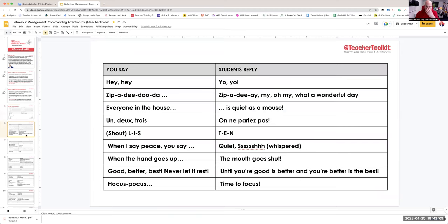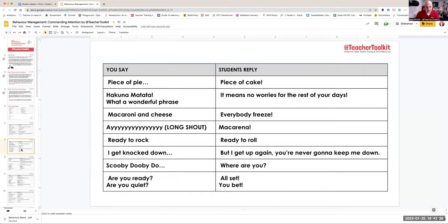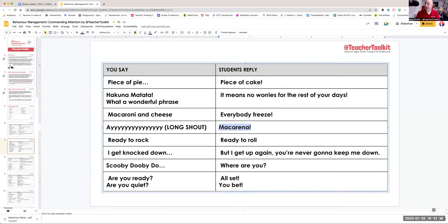So I'd encourage you to practice. Zippity-doo-dah, zippity-day, my, oh, my, what a wonderful day. Now, if you're watching this, you're getting to enjoy and see me singing to myself. There's loads in here. When the hands go up, the mouth goes shut. And I've tried to, in brackets in long places, just offer you some kind of help. So I might go: ah, and then the kids respond: ma karenna.